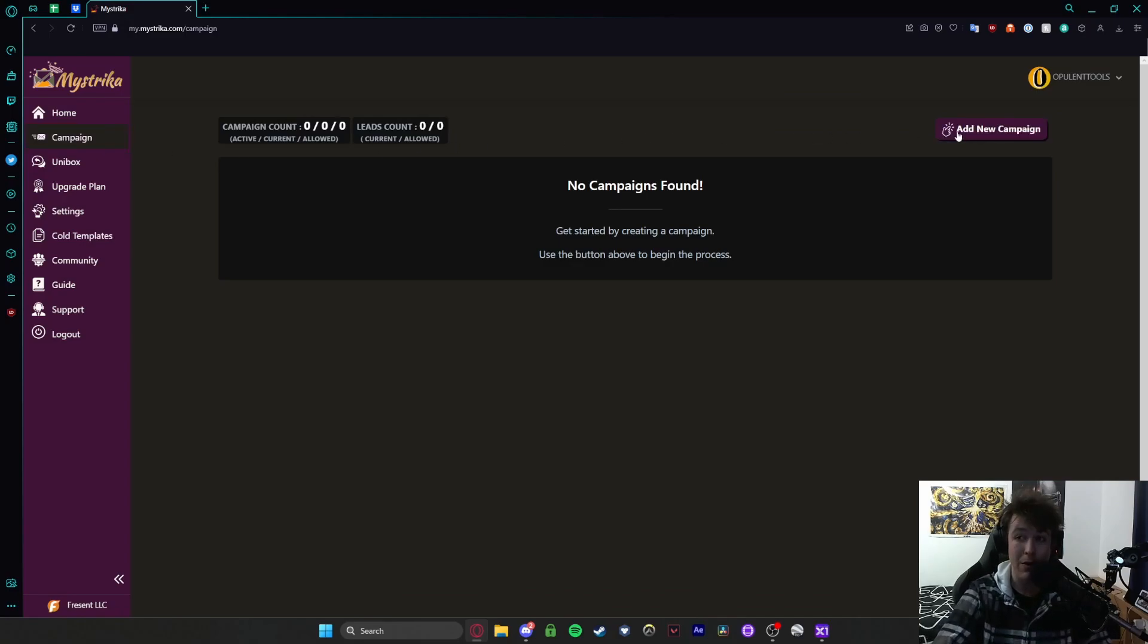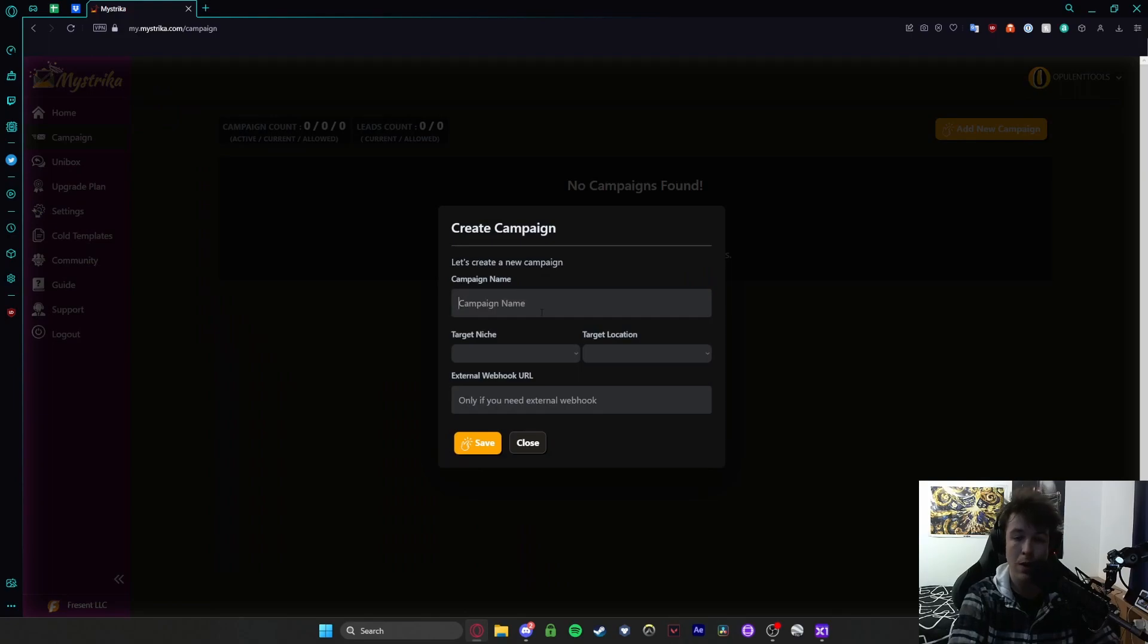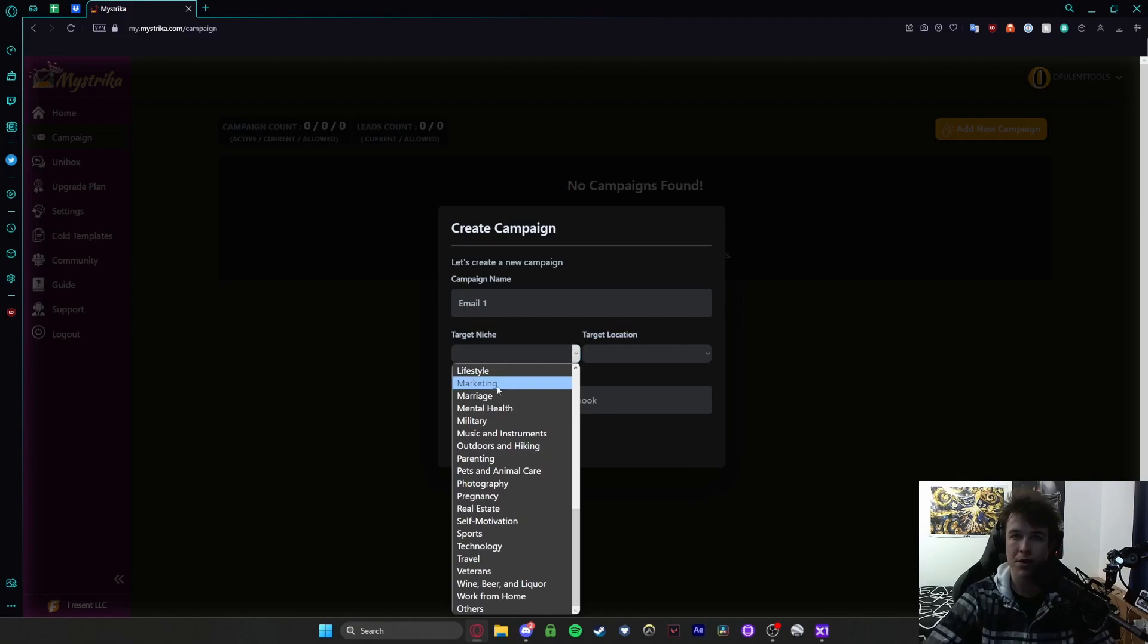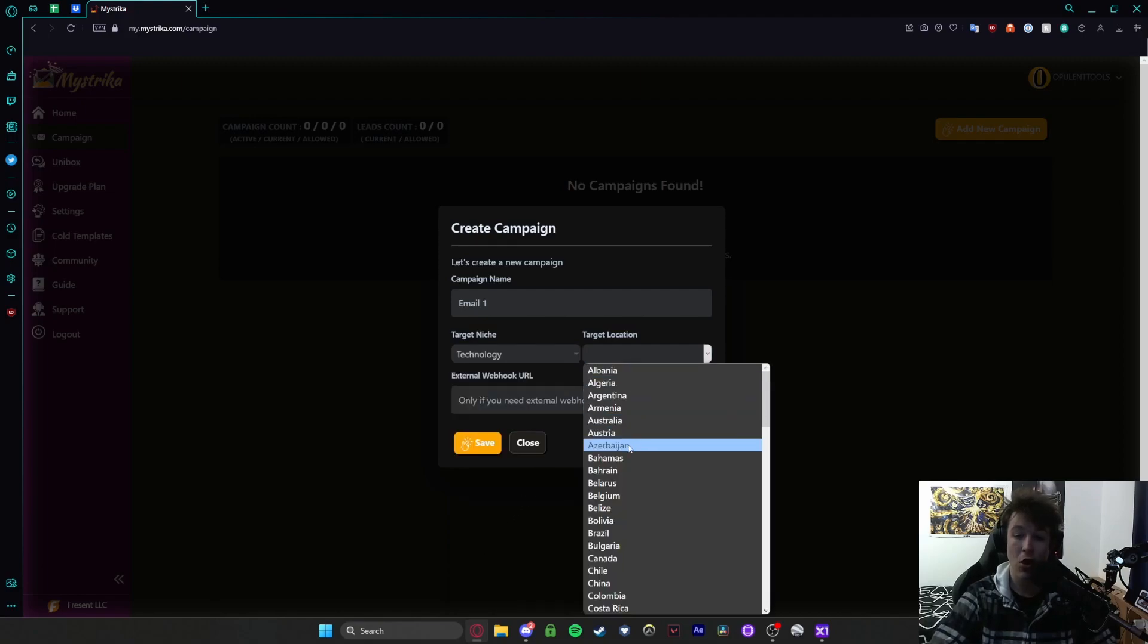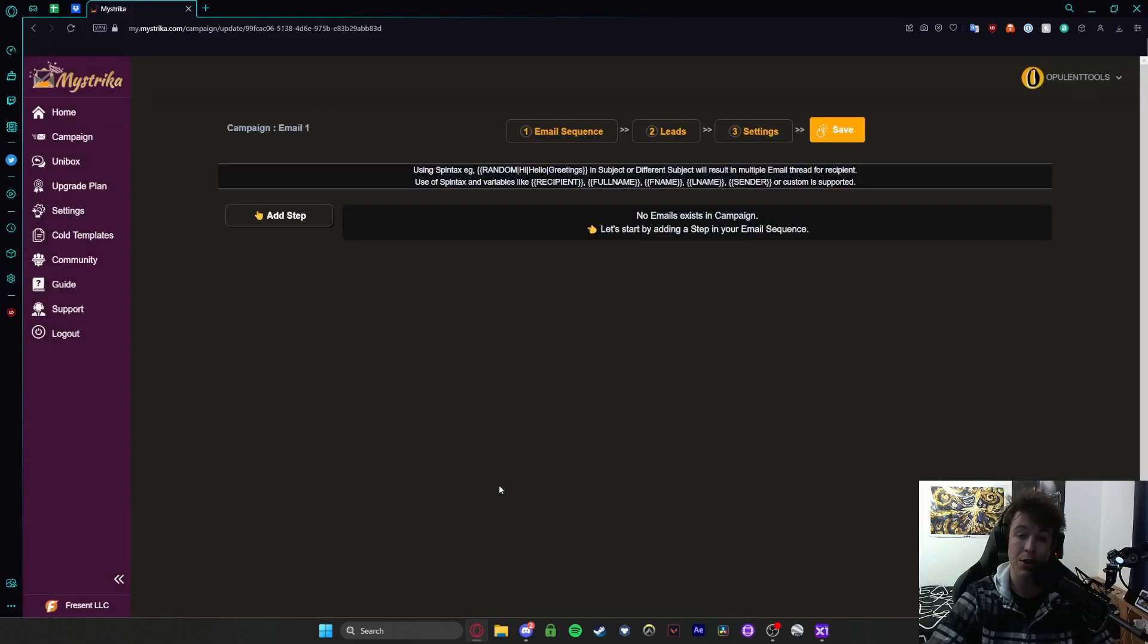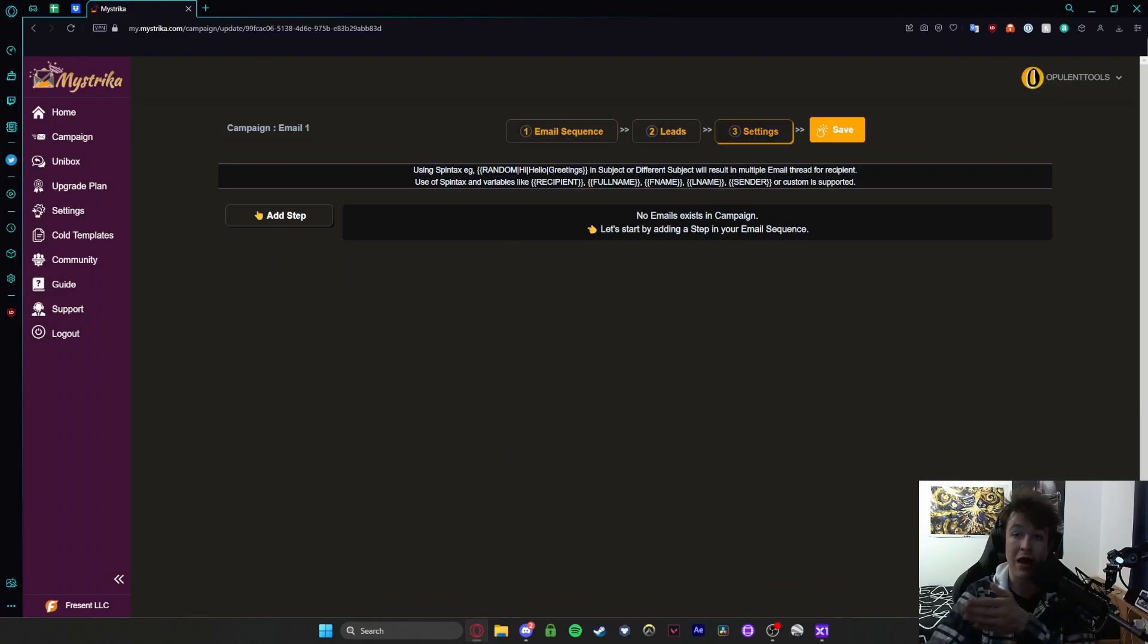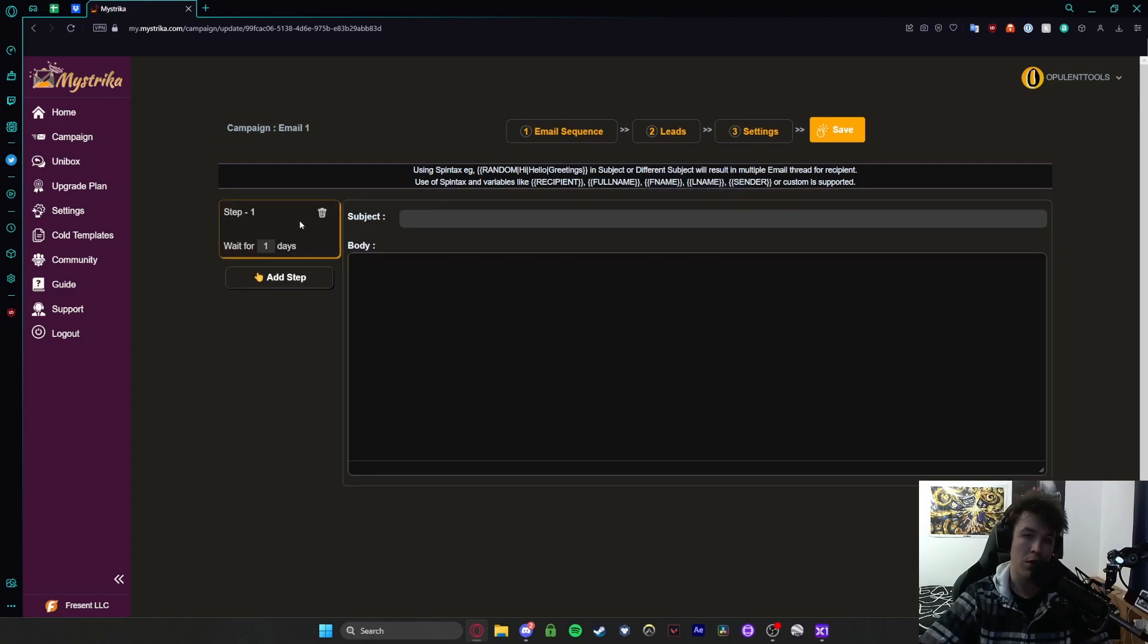So you can create an email campaign by hitting the add campaign button and we'll just call it email one. Now you have the target niche. This is depending on what your business is about or the type of people you want to target. So for example if we were doing technology we would hit this and target location we will select the United Kingdom. Now if you need an external webhook onto other softwares you can input the URL here but we're going to go ahead and hit save. Once that's done we have basically a sequence and a list of instructions that we'll need to go through. So for example no emails exists in this campaign. Let's start by adding a step in your sequence.